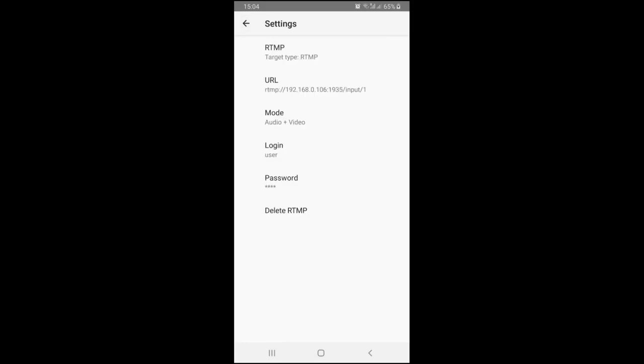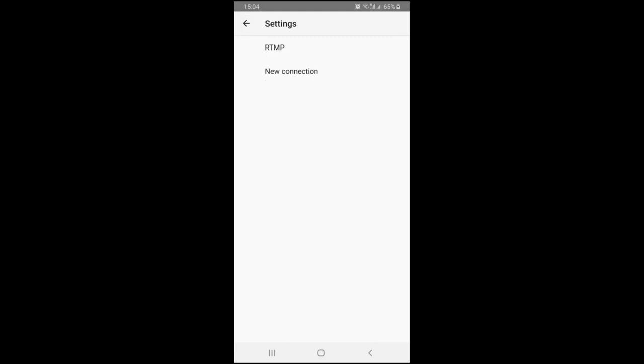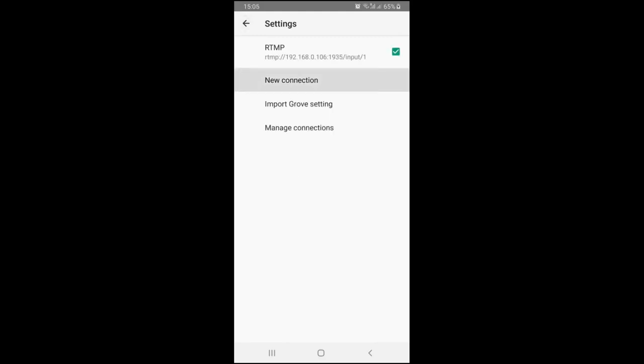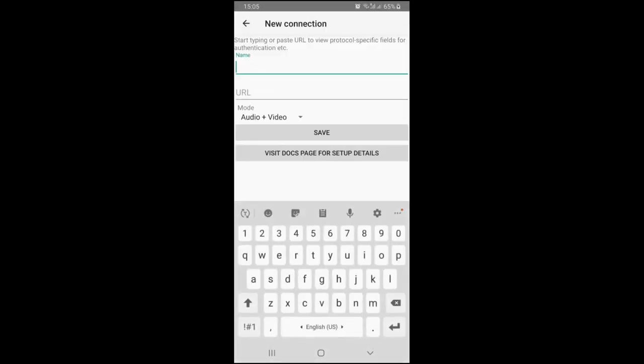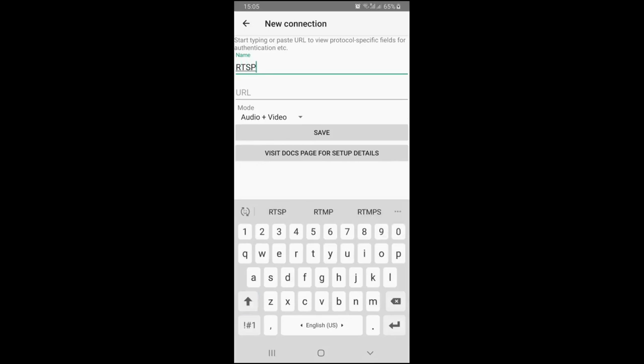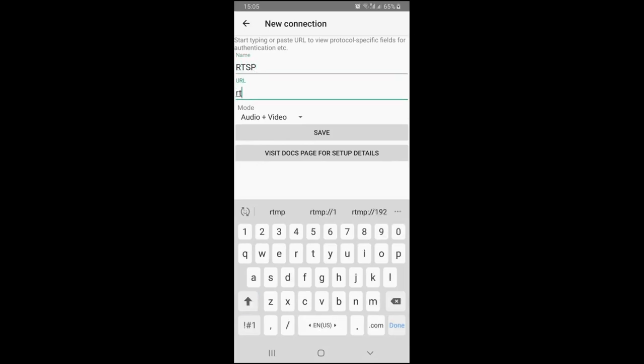If you need to change the target type, you need to create a new connection. Adding an RTSP connection is similar to RTMP, however you will not need to select an authentication type.